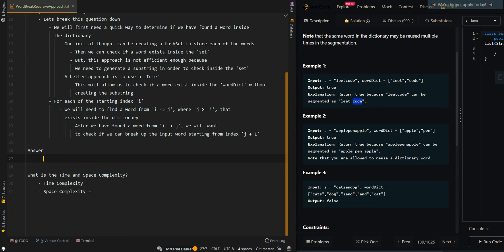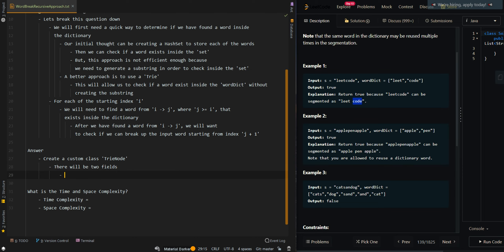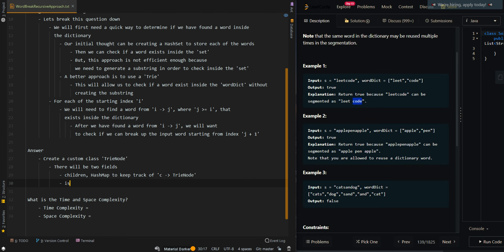Now let's go over the pseudocode. We're going to create a trie using a custom class first, which is our trie node, representing the nodes inside the trie. There will be two fields. The first one is our children — a hash map to keep track of the character to the trie node. Our second field is 'isWord', a boolean variable to determine if we have found a word. This 'isWord' will be set to true on the last node of each word.